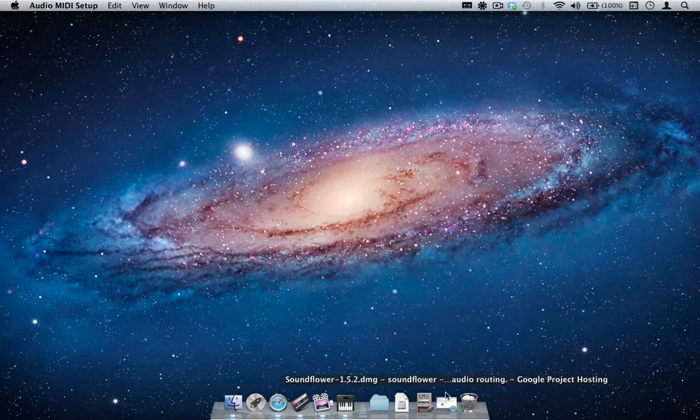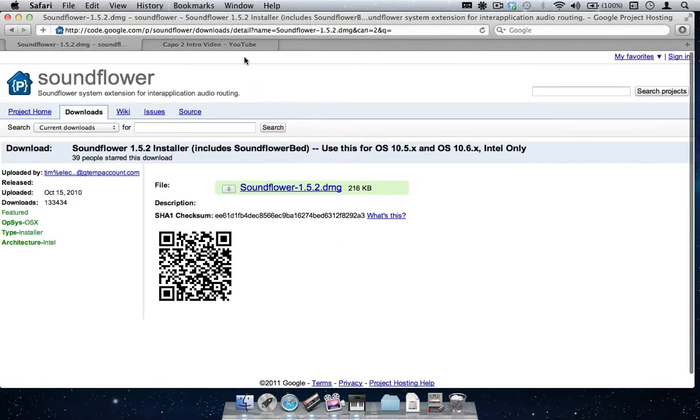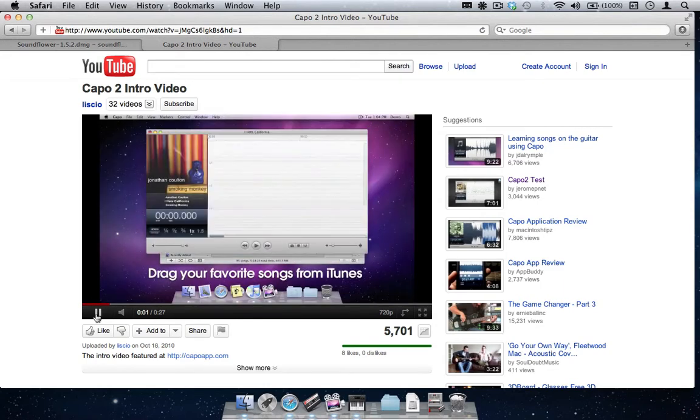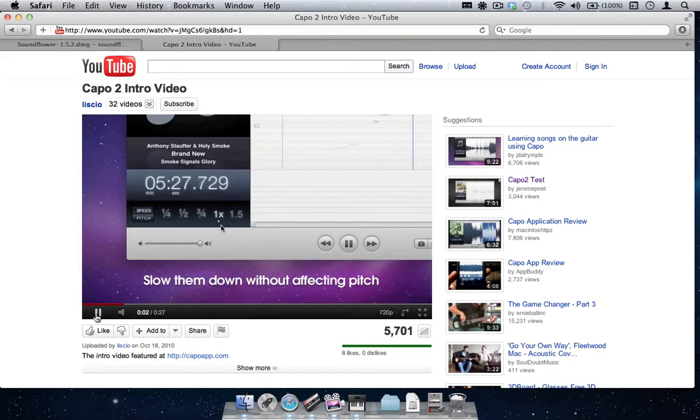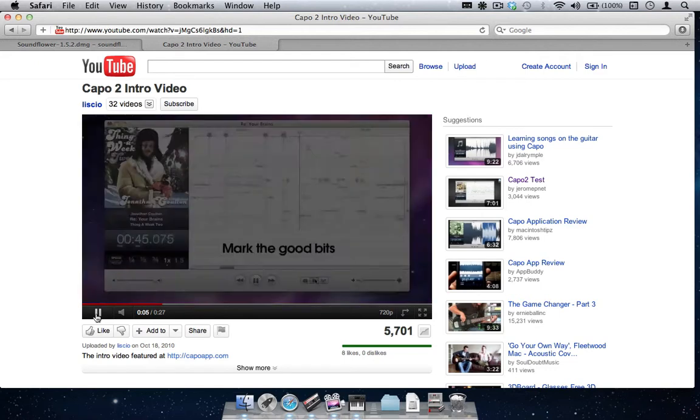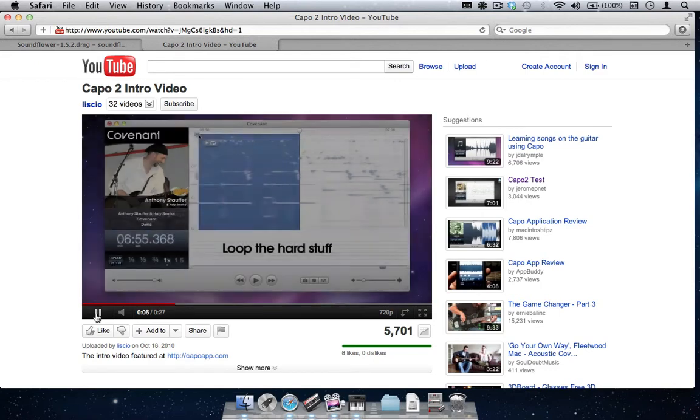I will now demonstrate how SoundFlower is connected by playing some audio. As you can hear, the audio is playing with SoundFlower.